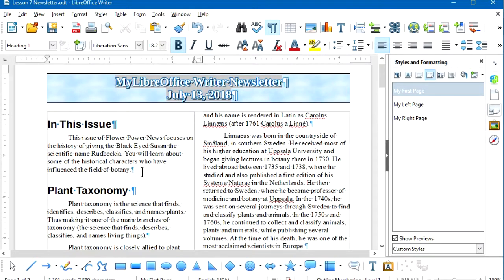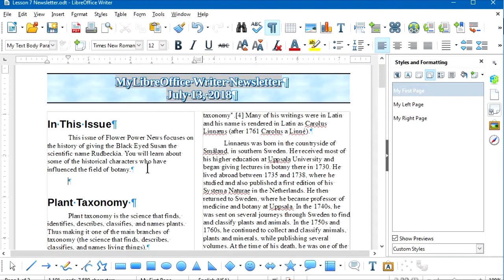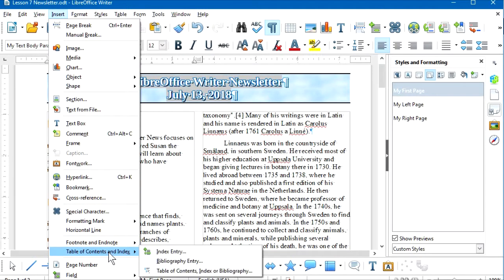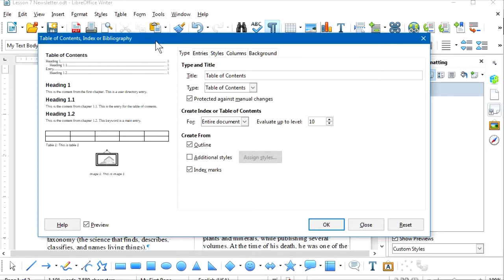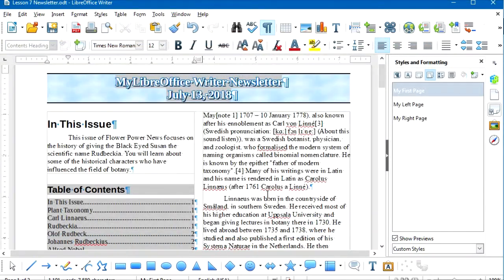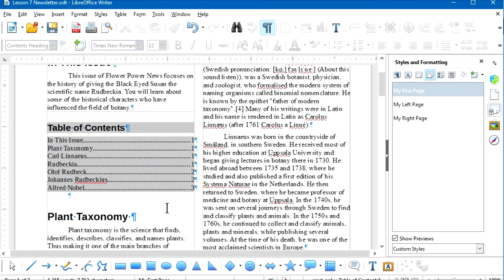Following the printed version of Lesson 7, I've added a new section at the beginning of the newsletter with a heading and paragraph. Now I'll add a paragraph right below the 'In This Issue' paragraph and insert a table of contents. From the menu bar: Insert > Table of Contents and Index > Table of Contents, Index, or Bibliography. This opens the Table of Contents dialog box — for now let's just accept the default settings. There you see the table of contents added to the newsletter.